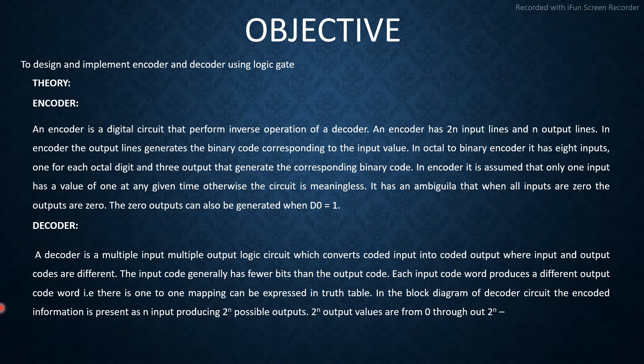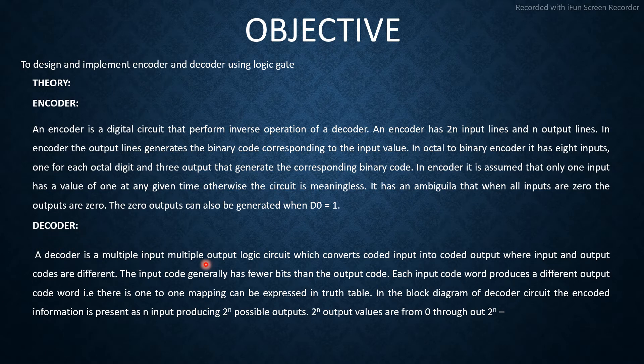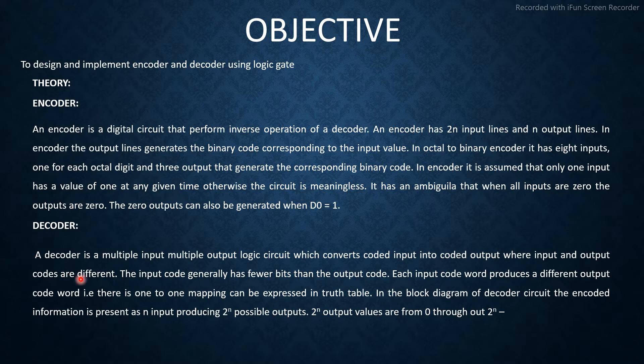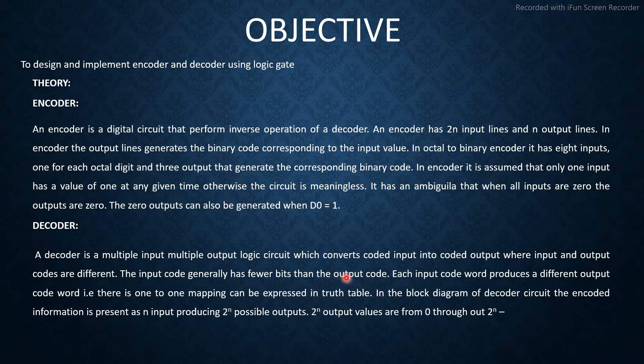Decoder: A decoder is a multiple input, multiple output logic circuit which converts coded input into coded output, wherein input and output codes are different. The input code generally has fewer bits than the output code.